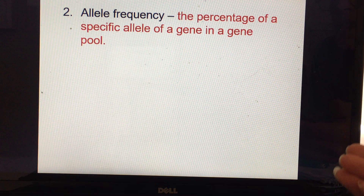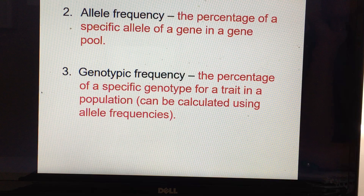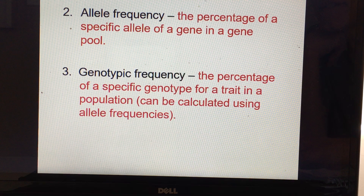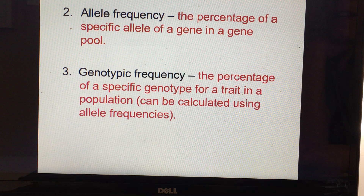So if it was 50%, the allele frequency would be represented with 0.5. The genotypic frequency is the percentage of a specific genotype for a trait in a population, and you can calculate the genotypic frequency using allele frequencies — and sometimes you can go in reverse if you have enough information. So genotypic frequency is based on the allele frequency.